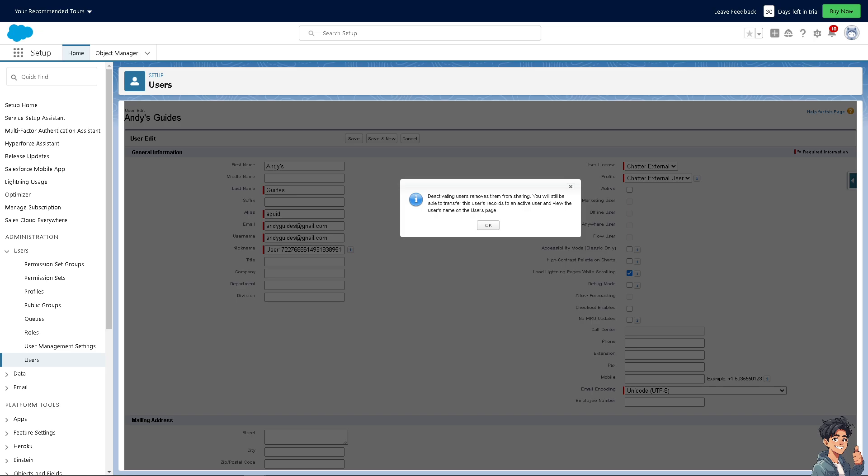Users who have been inactive for extended periods and are not expected to return can be deleted to declutter user lists and simplify user management processes. When deleting or deactivating users, it's crucial to follow best practices to ensure that data integrity is maintained.